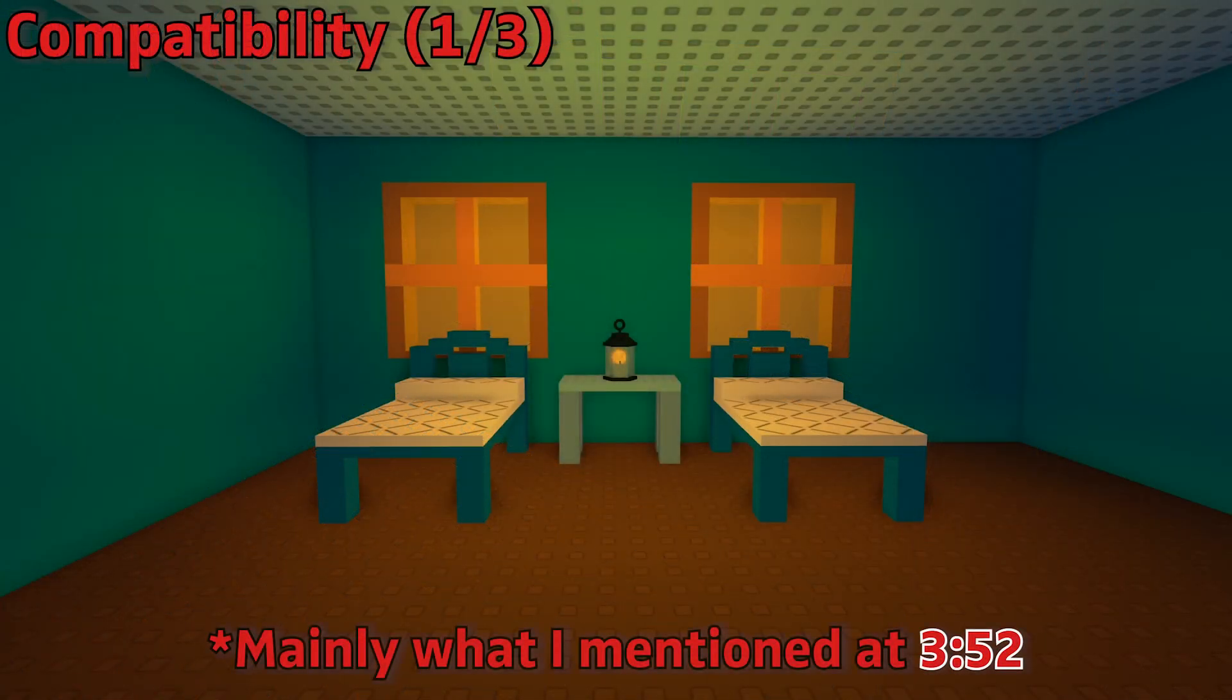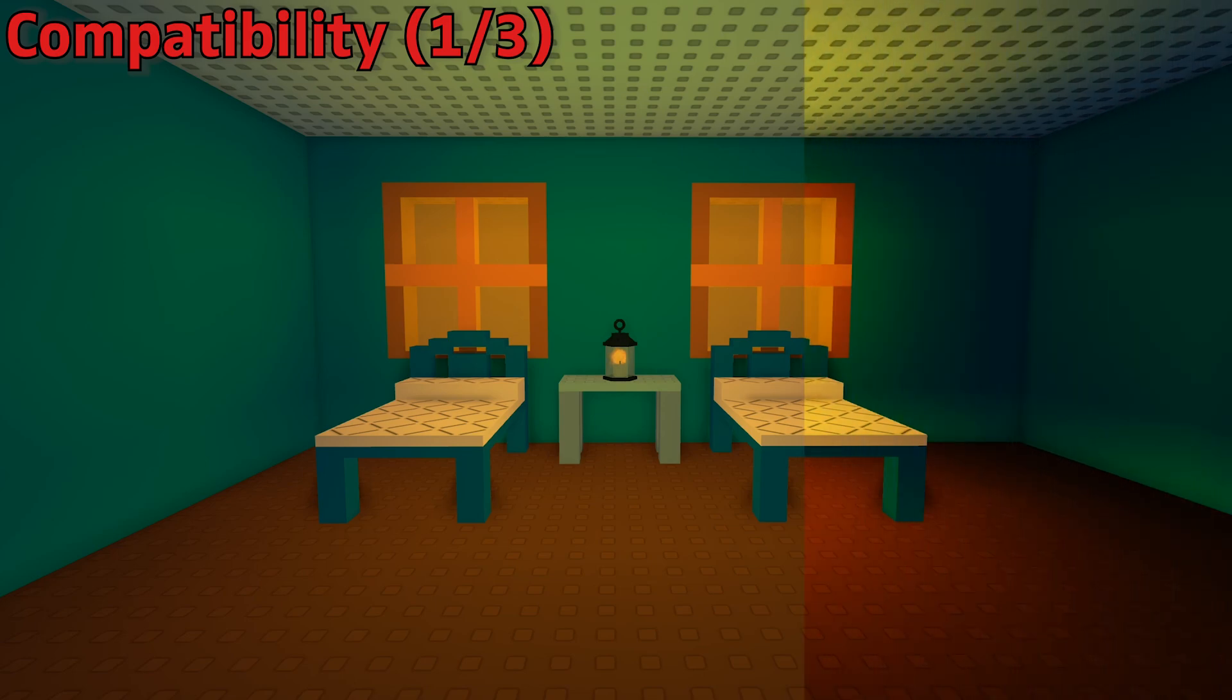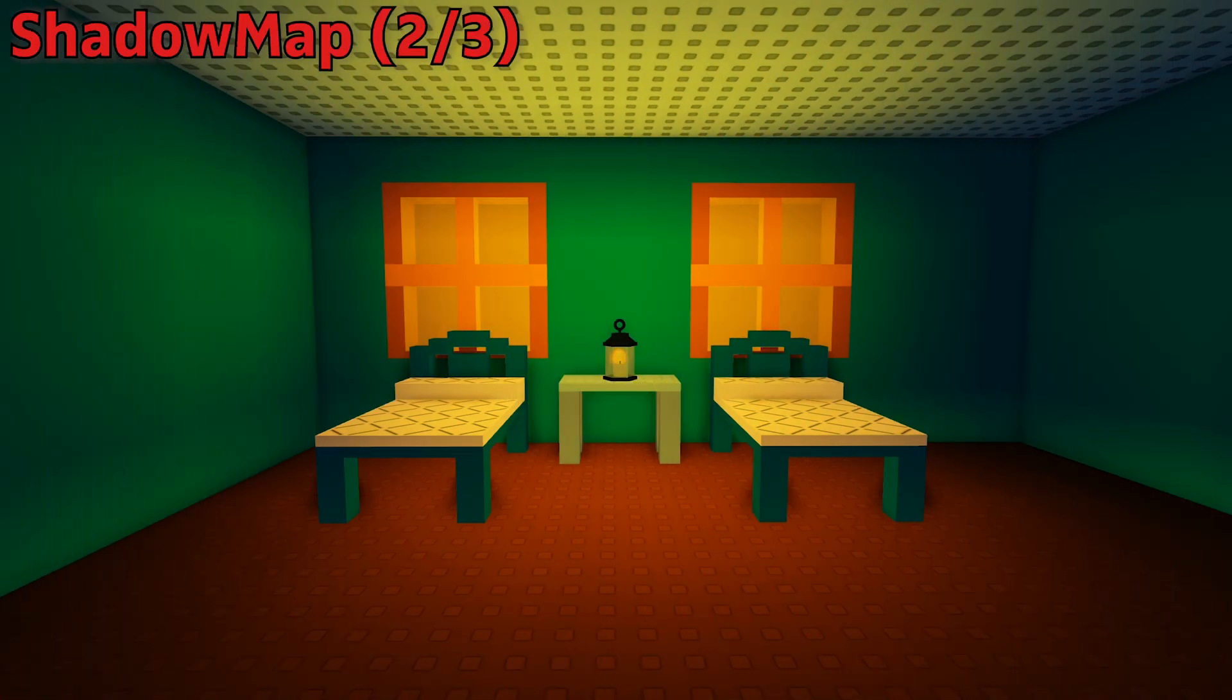There are also some bugs when swapping between future and shadow map, so keep that in mind and make sure you're checking between both so that you know what certain users will see on lower graphics settings.